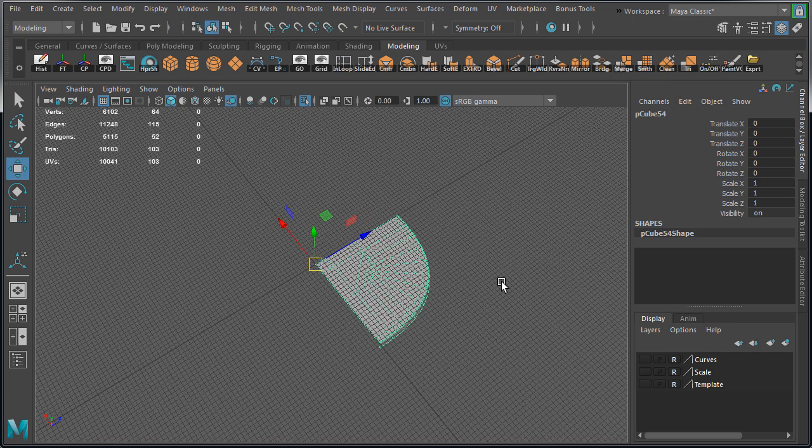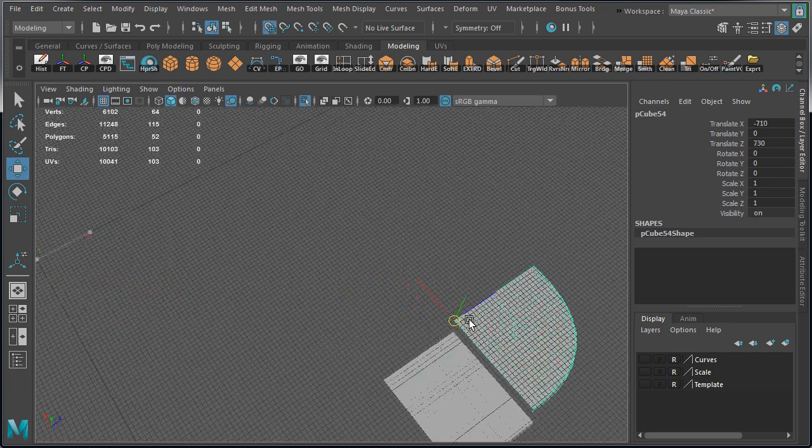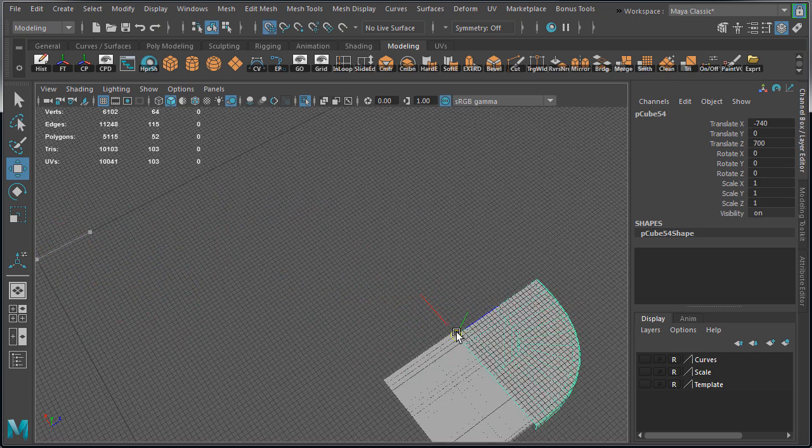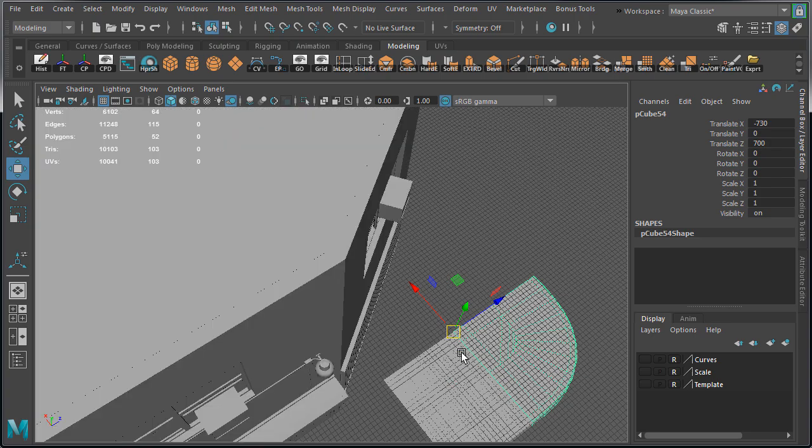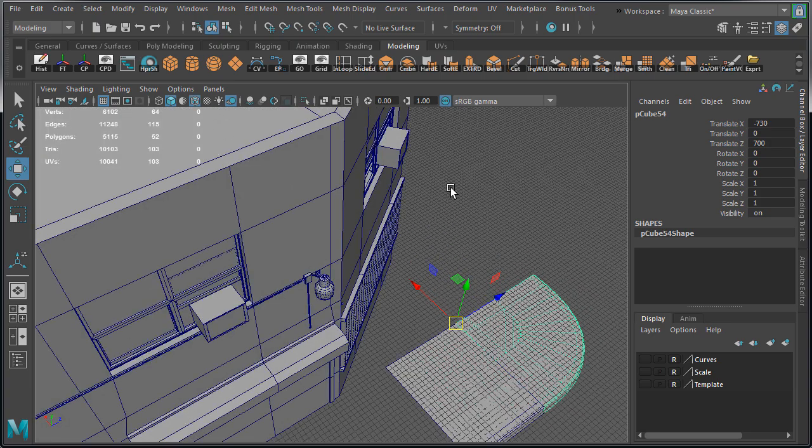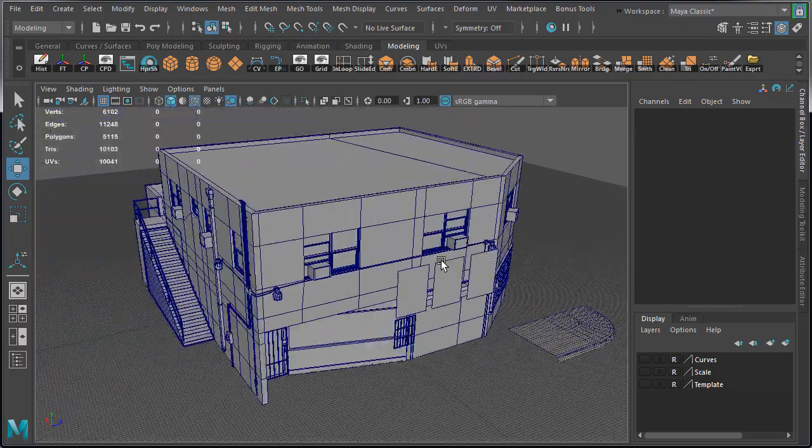Let's bring it back, and because we've freezed transformations, we'll be able to zero out our translation and always bring these meshes back to world origin to export with any updates.